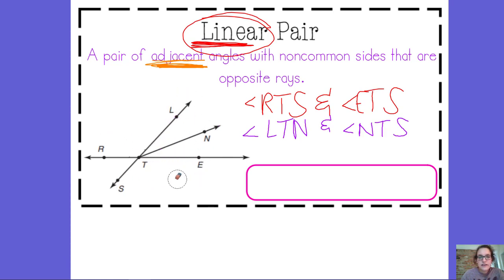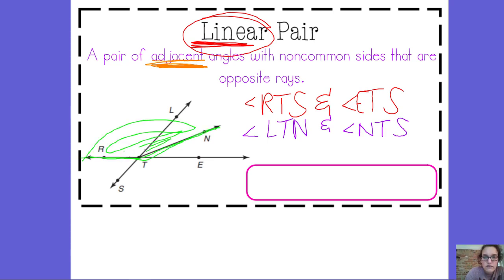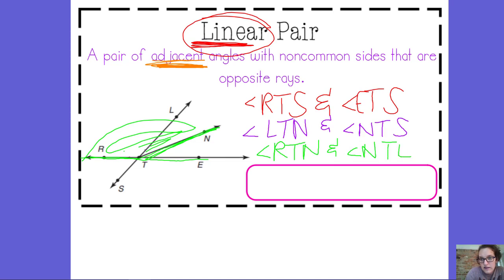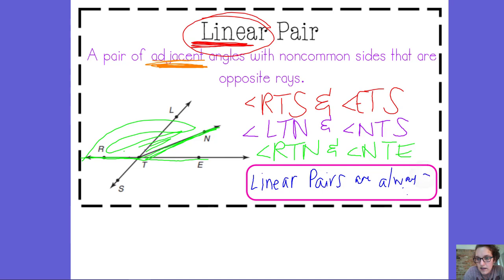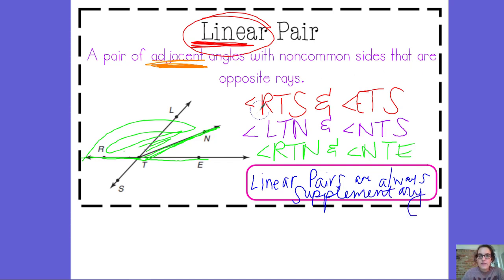There are several other linear pairs in this situation. Let's do one more since this is kind of tricky: angle RTN forms a linear pair with angle NTE. The big idea is that for linear pairs, you look for that straight line when they're stuck together. Make a note: when two angles form a linear pair, they're always going to be supplementary — they always add to 180 degrees. So the measure of angle RTS and the measure of angle ETS equal 180, and the measure of angle LTN plus the measure of angle NTS equals 180. Linear pairs are always supplementary.